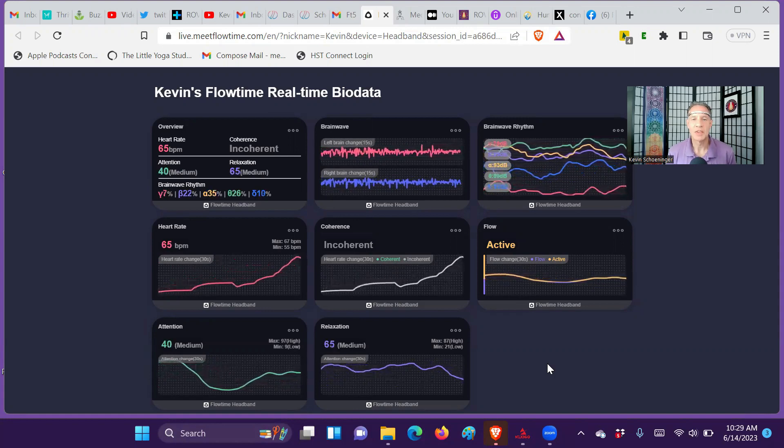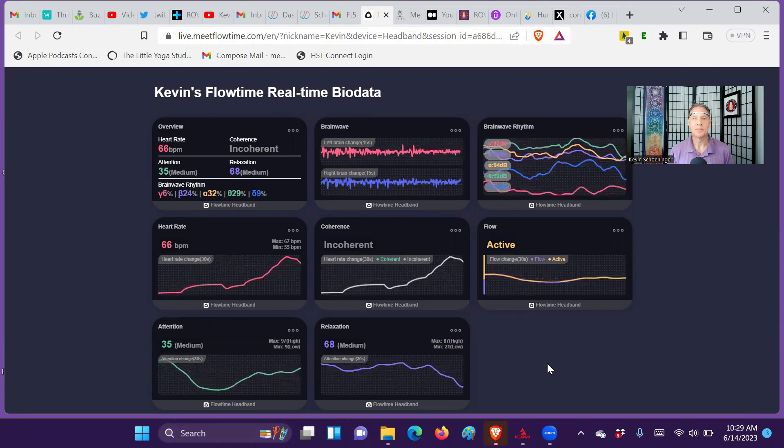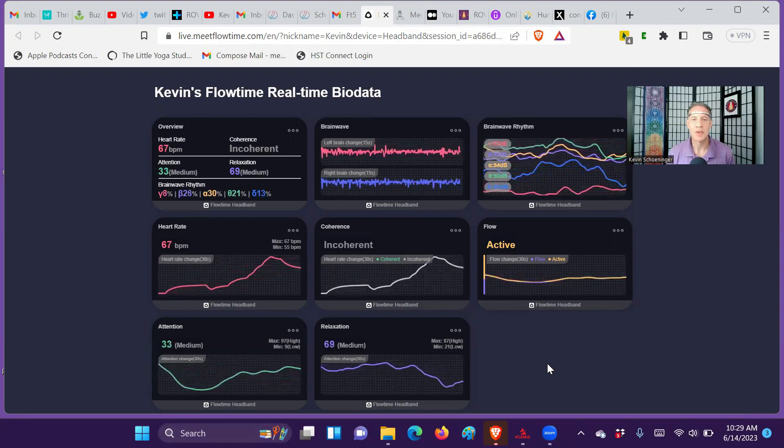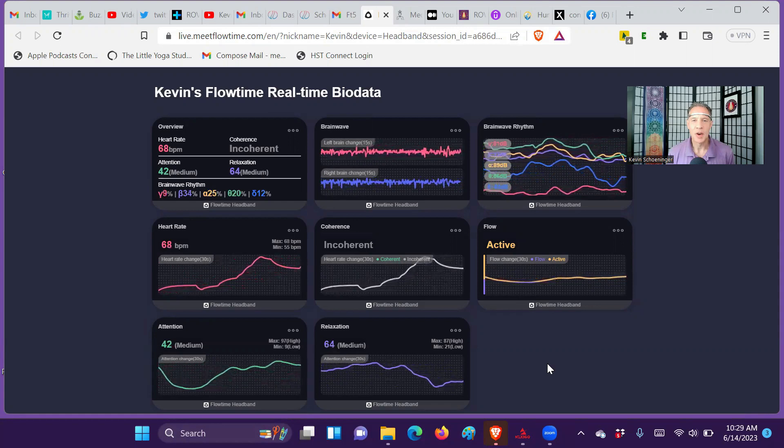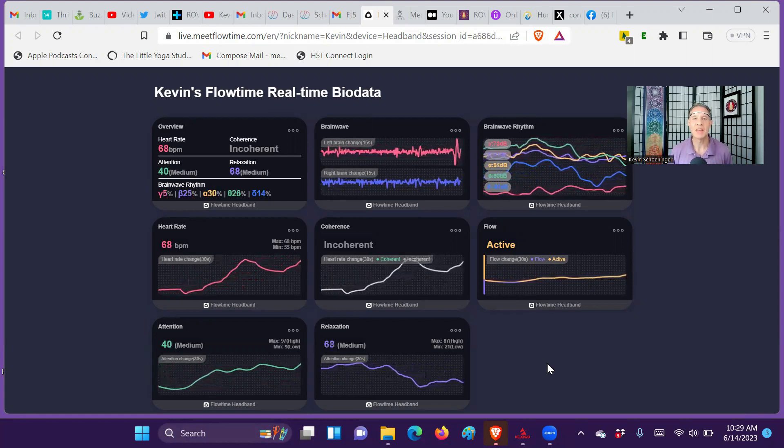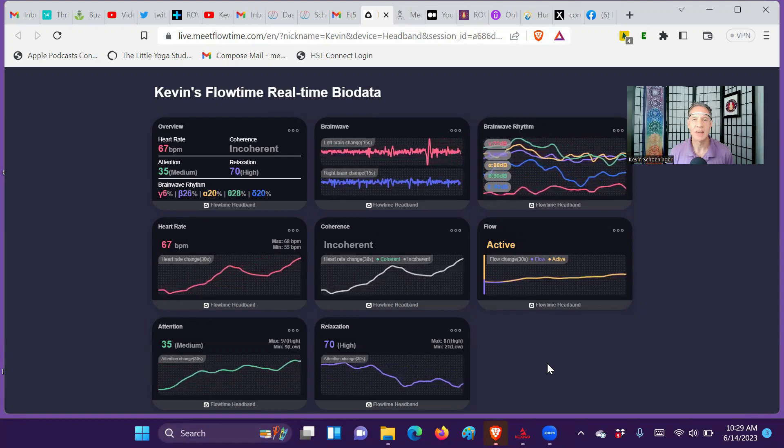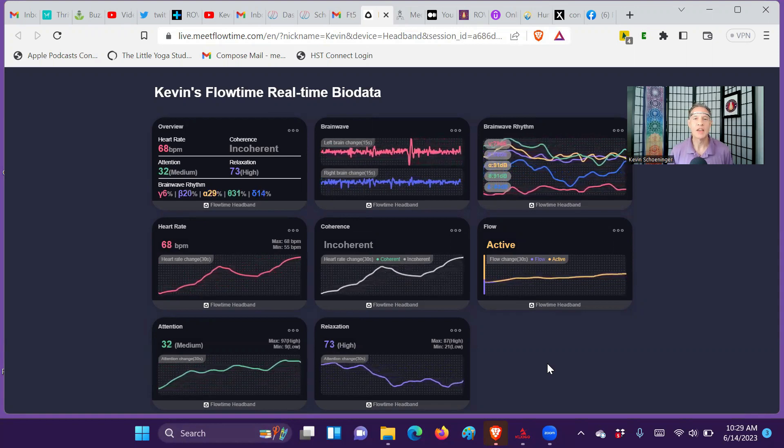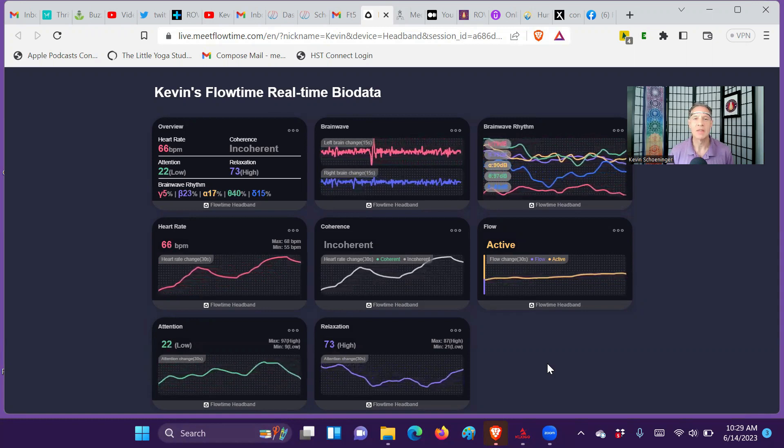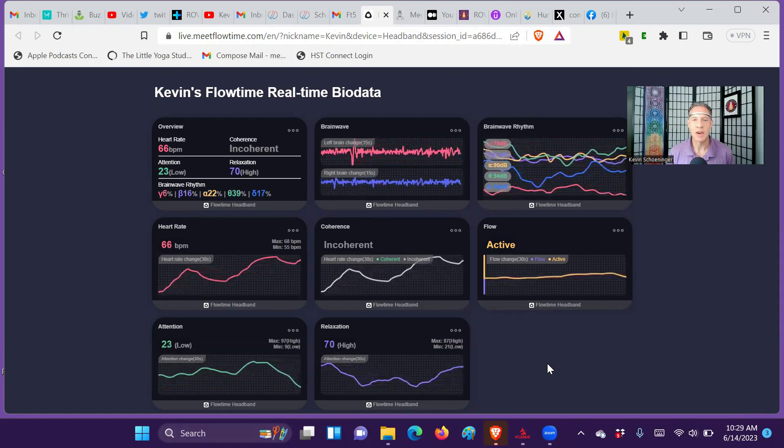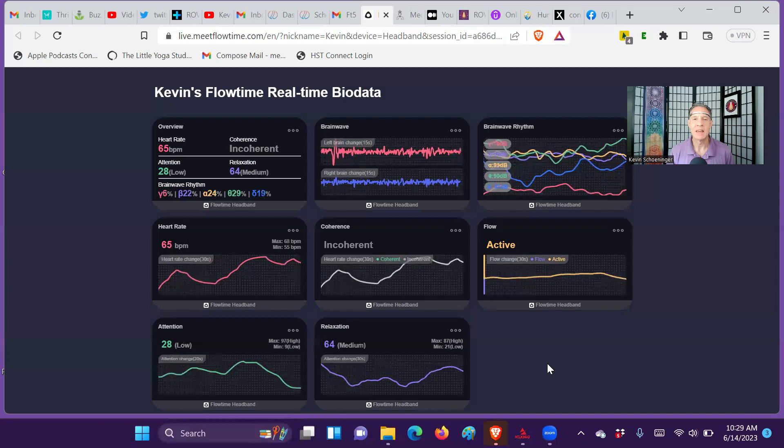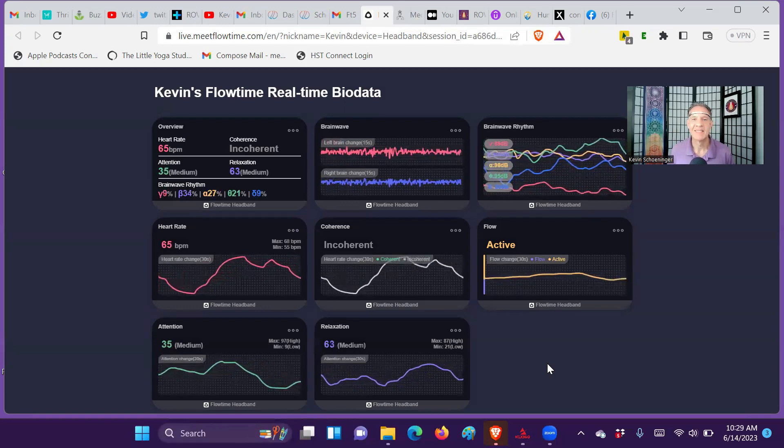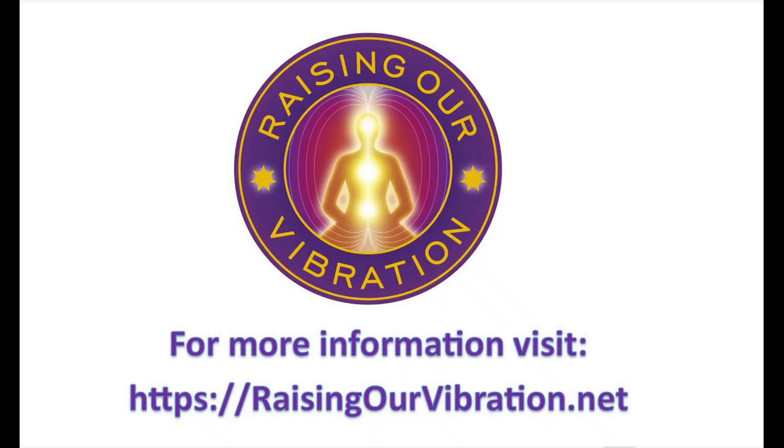Hope you found this interesting. And thank you for watching. Thank you for your participation with your practice. And look forward to seeing you next time on the Raising Our Vibration podcast. If you'd like more information on meditation and awareness practices like this, you can visit RaisingOurVibration.net. And we'd love to hear from you there. Bye for now.